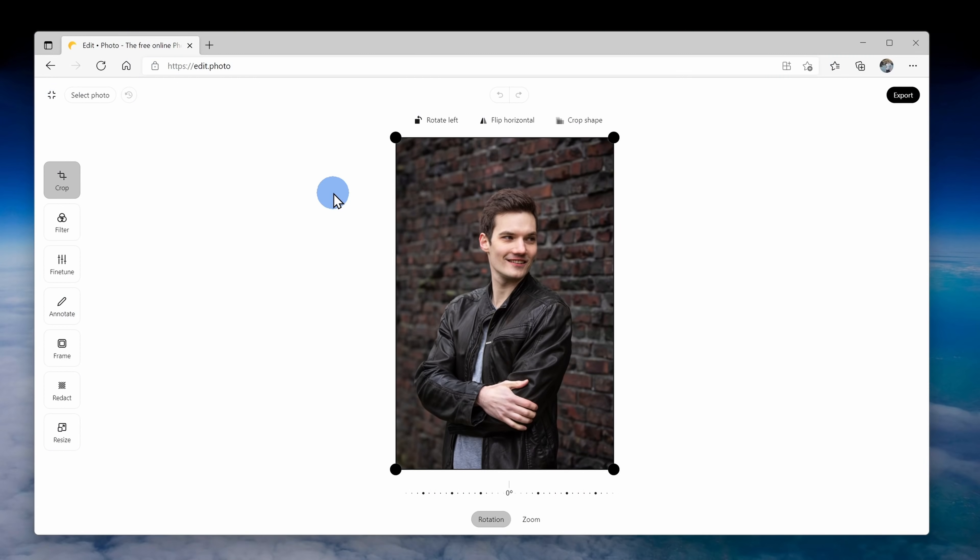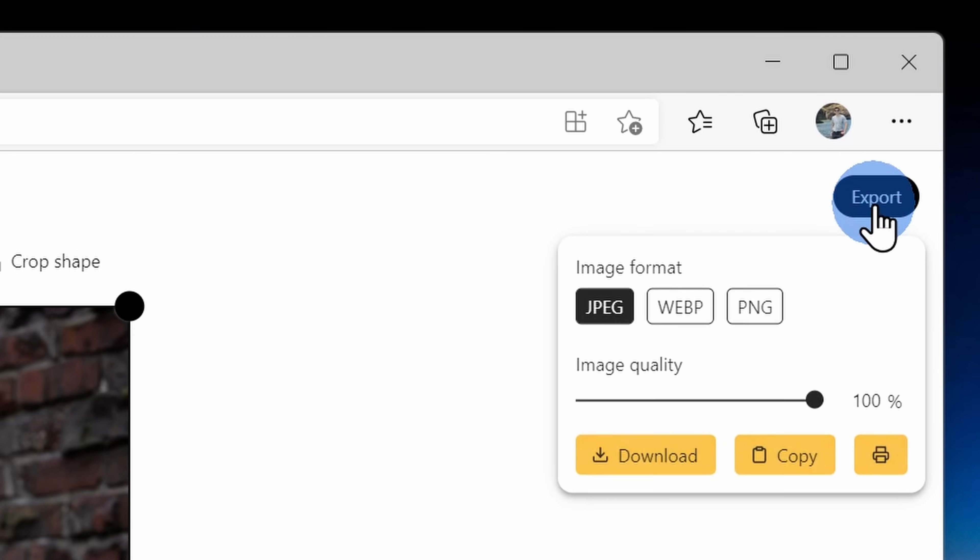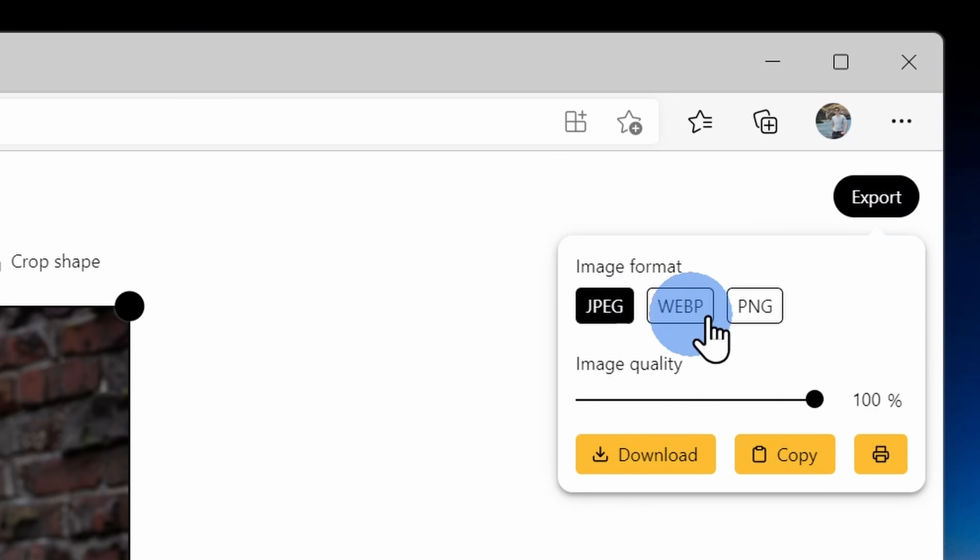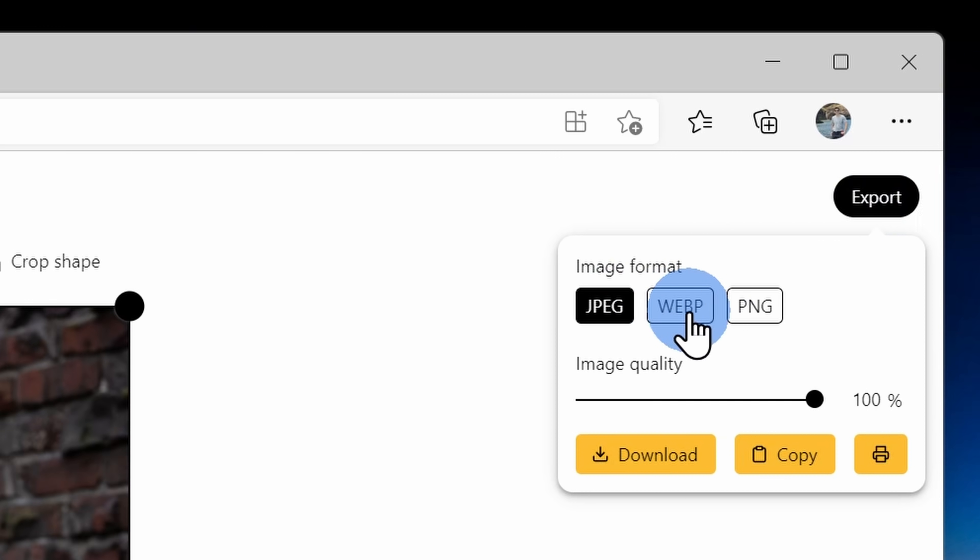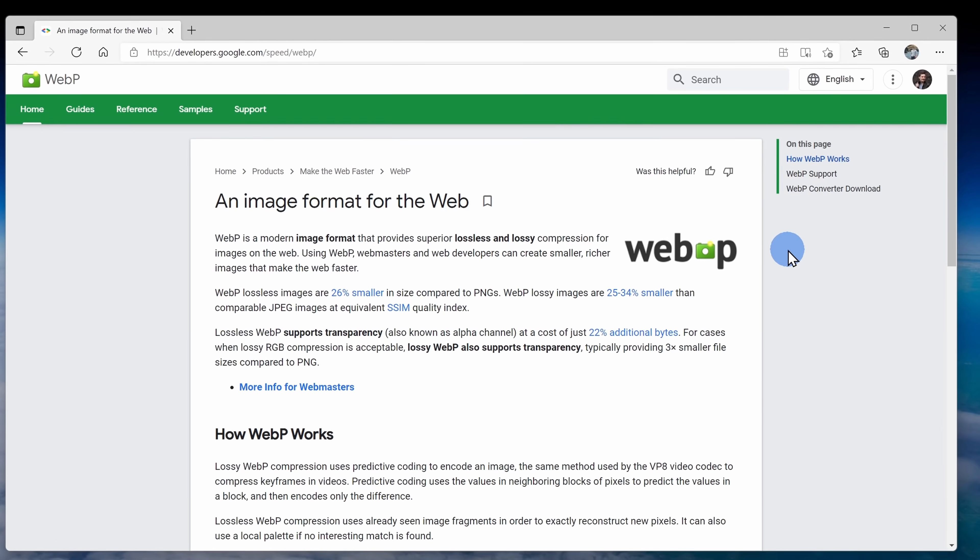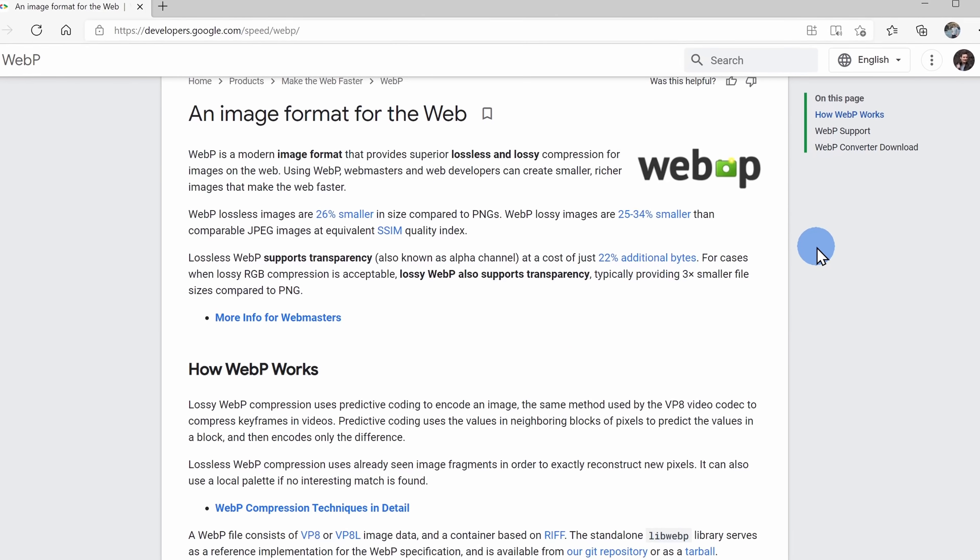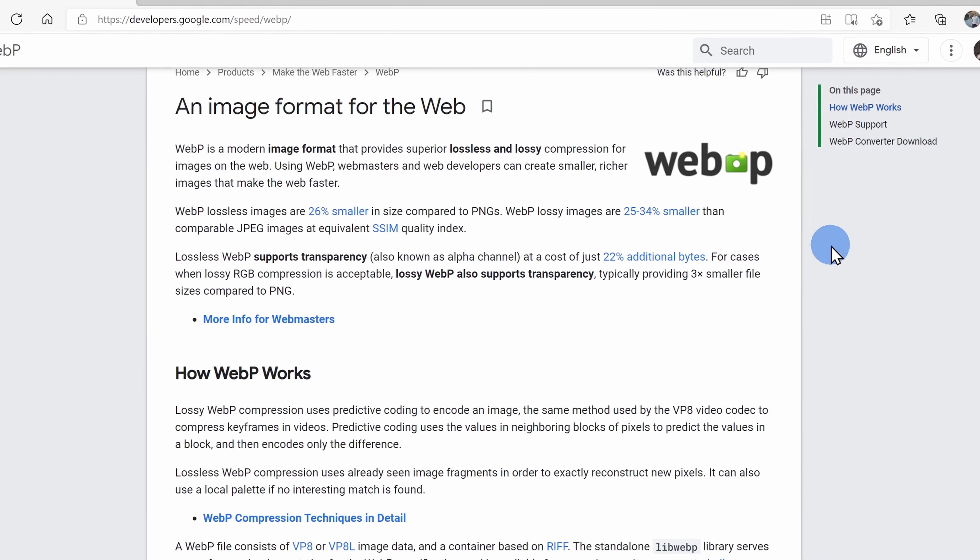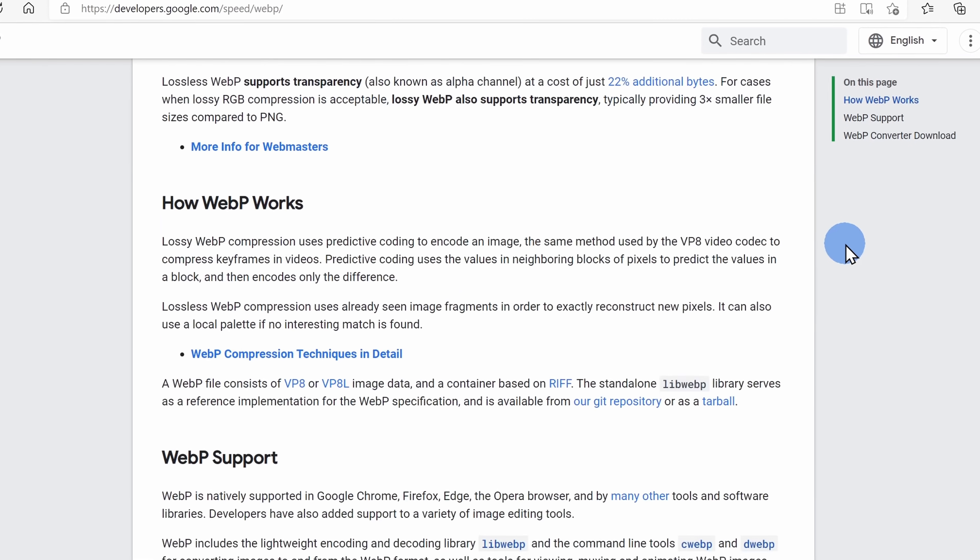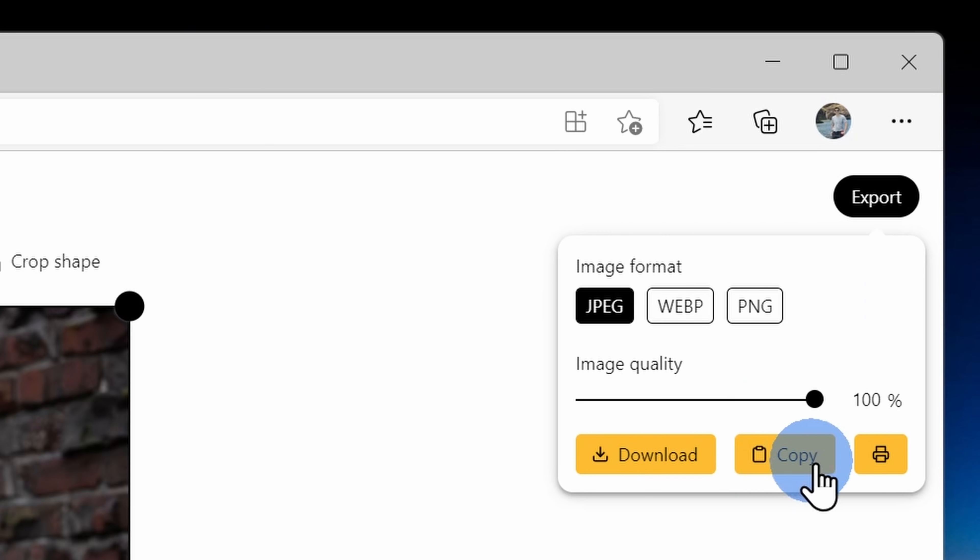And look at that, we didn't have to make any changes to this photo because it's already perfect. Up in the top right hand corner, you can export as a PNG or a JPEG. You could also export as WebP, which is a new file format developed by Google. It maintains a higher quality image with less space compared to PNG or JPEG. You can also just copy the image directly to your clipboard.